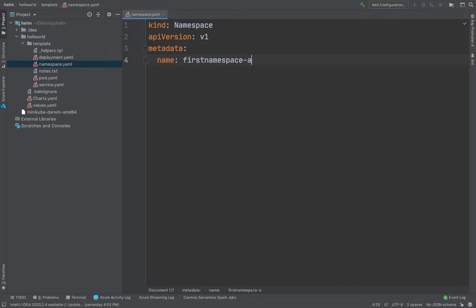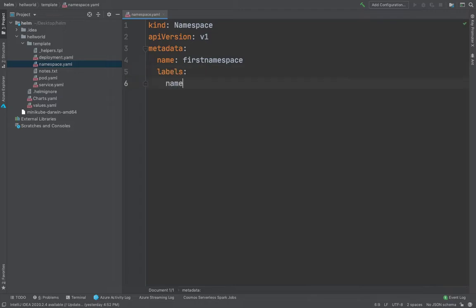So under the name would be first namespace. And hyphen A probably. Alright, let's not complicate. And then we could have labels also. And the name of the label would be demo A probably. And yeah, that's about it.